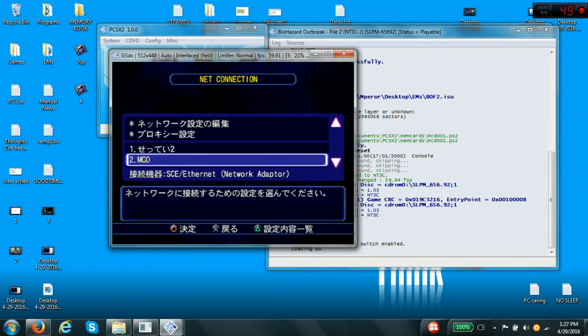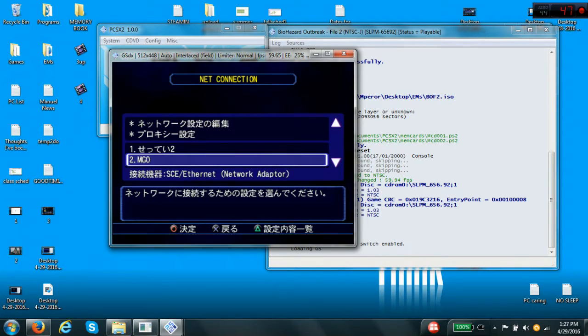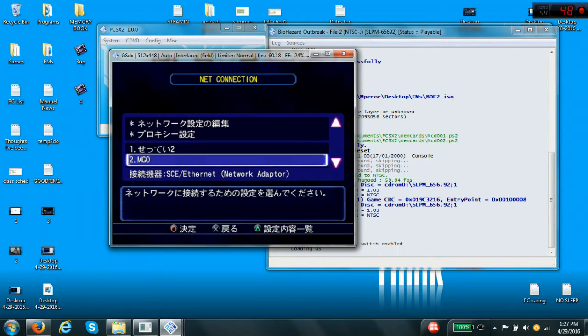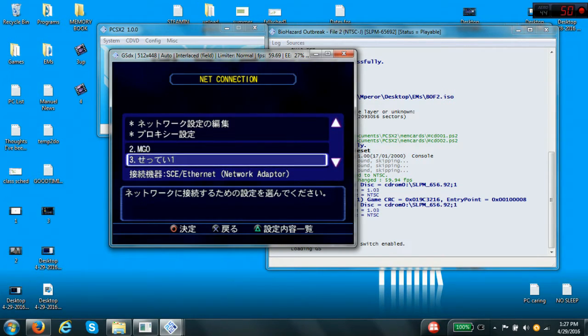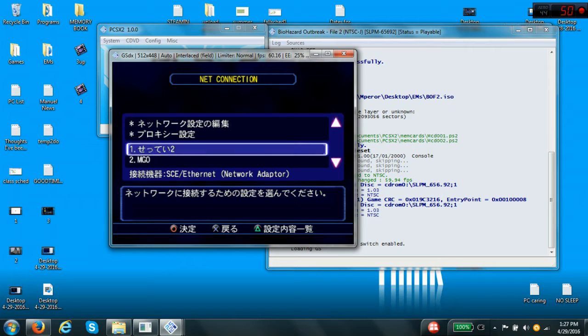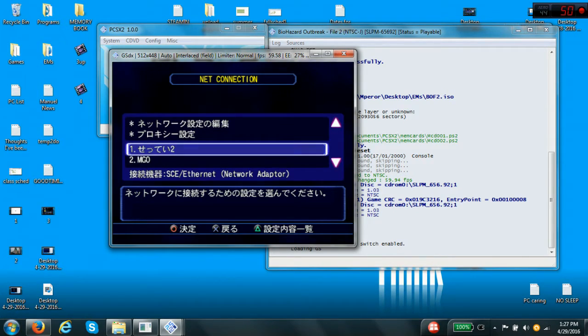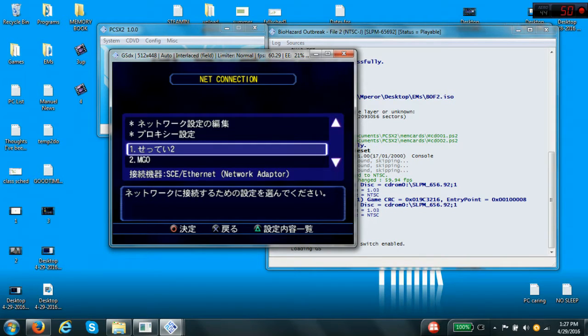So, we now know that when I was connecting with MGO, that's my Metal Gear Online setup. That's probably why I wasn't working and stuff. Now, I'm on Outbreak File 2. I'm going to connect with the File 2 connection setup I did. Let's see if we get any changes.